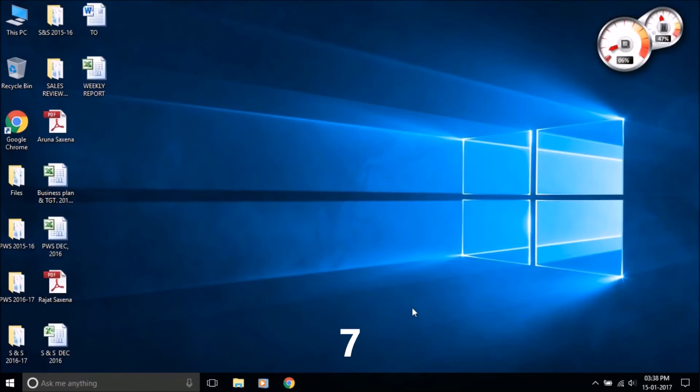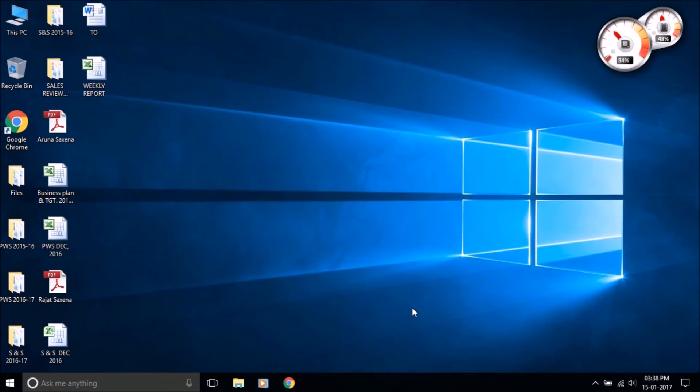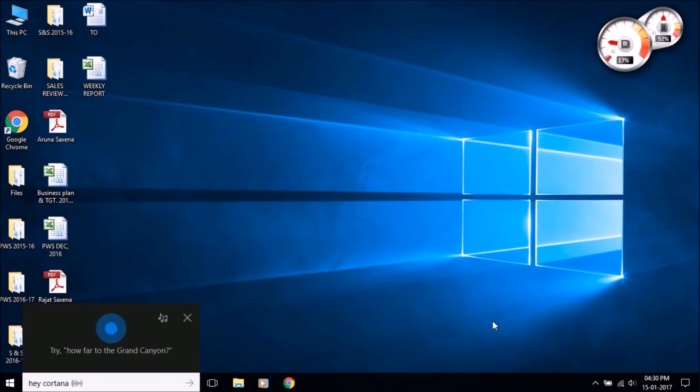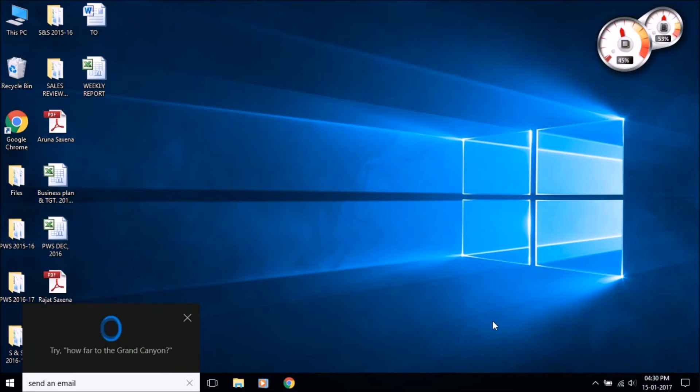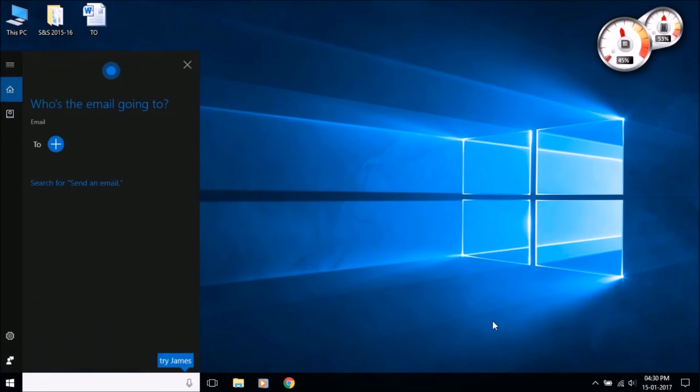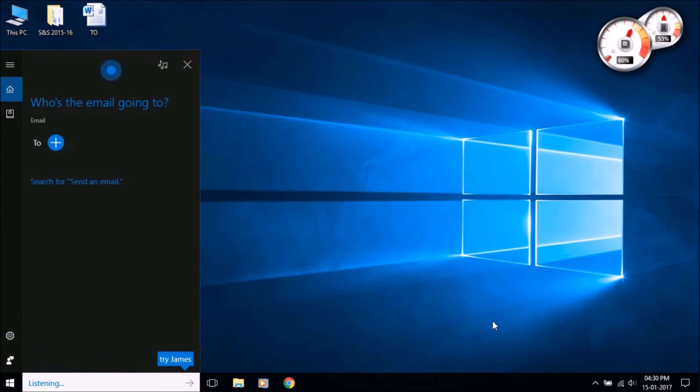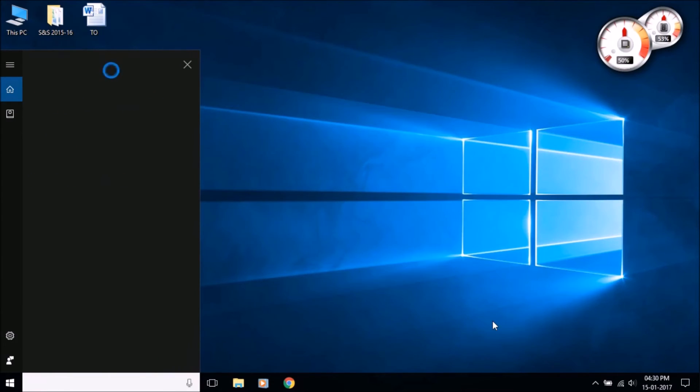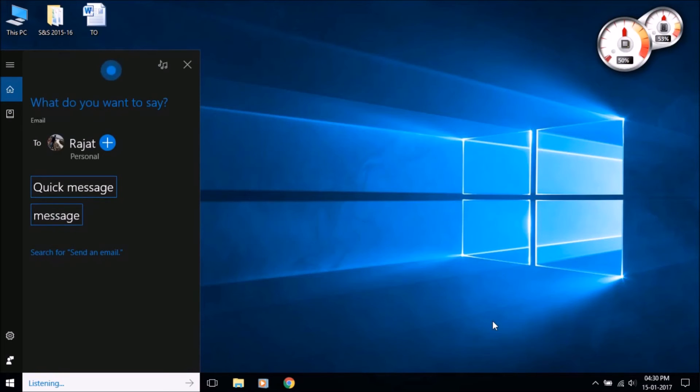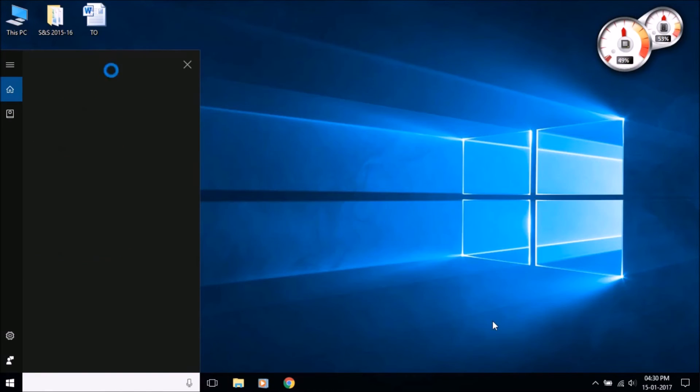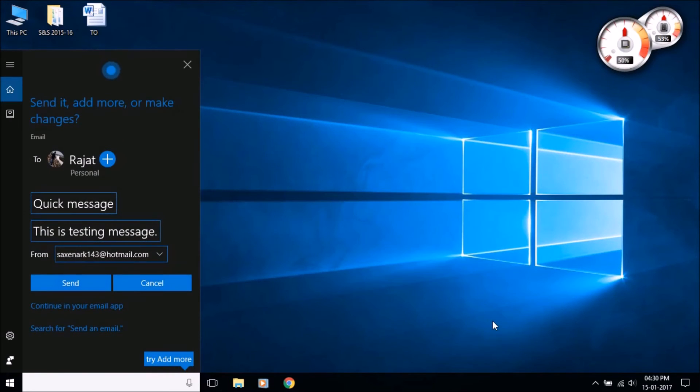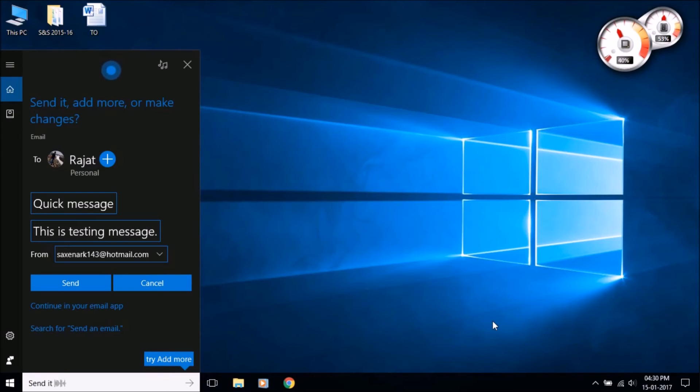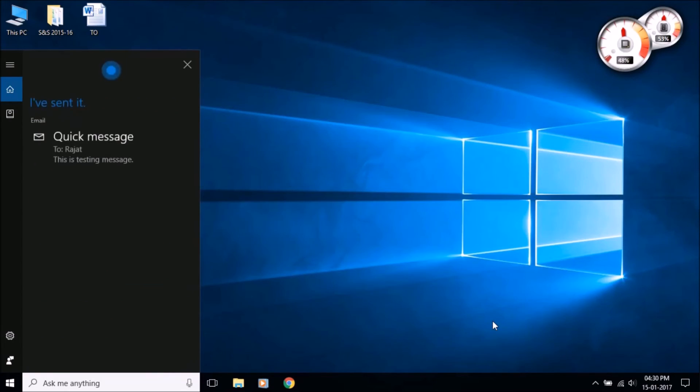Cortana can send emails using the built-in mail app and the accounts you've signed in. Just say 'send email to' person name, then type or say the matter of the email. Who's the email going to? What do you want to say? Here's your email. Send it, add more, or make changes. I've sent it.